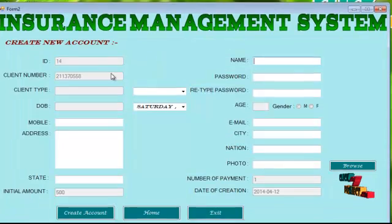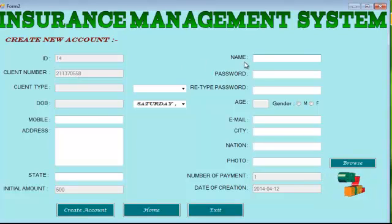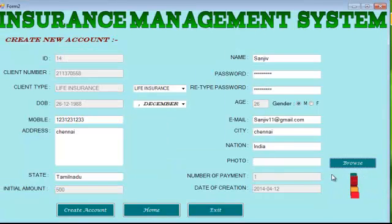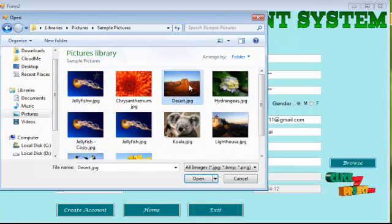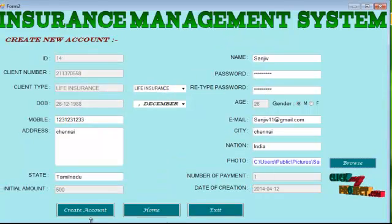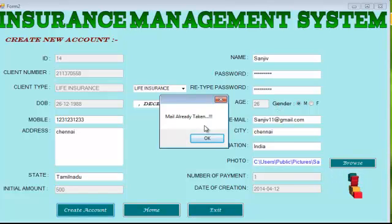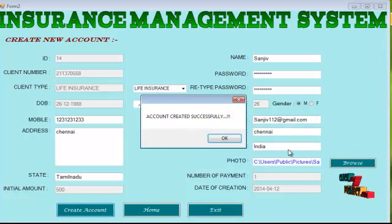This is the home screen of our project. The user can register for a new account — the ID and client number will be automatically generated by our system. The user needs to provide their name and every valid information, as well as their photograph. If the email is already taken, the system will show an error. On providing all valid information, the account will be created successfully.